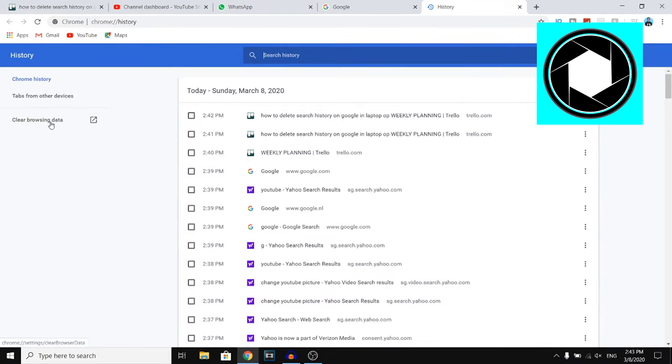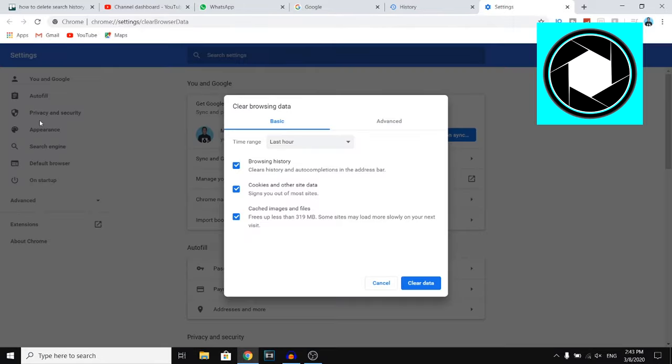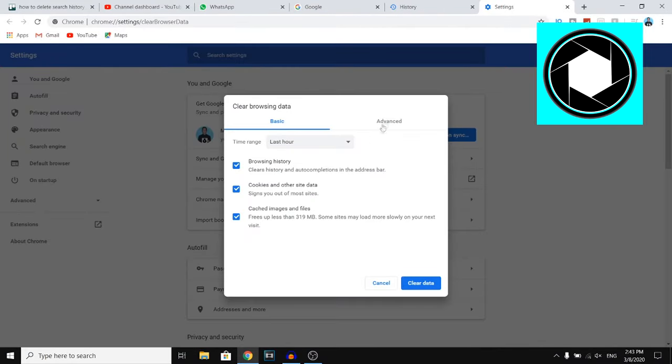On Google, you can then click on clear browsing data at the left side of your screen and it will come up on this section where you can pretty much clear your search history.